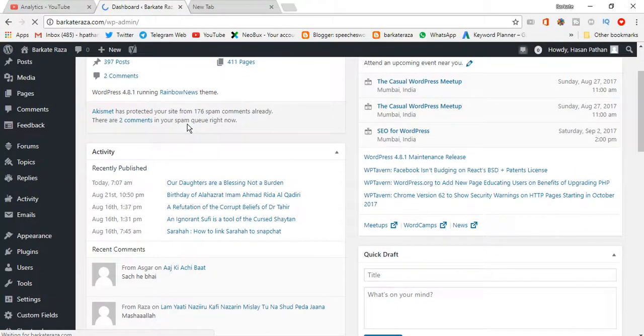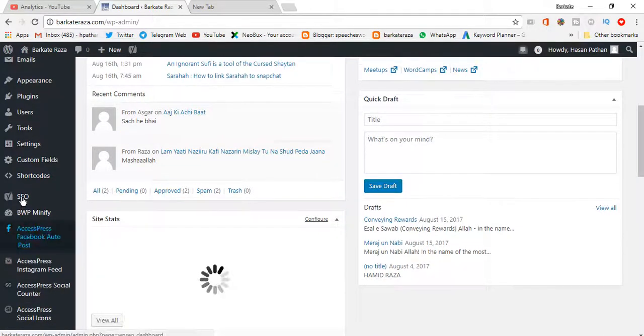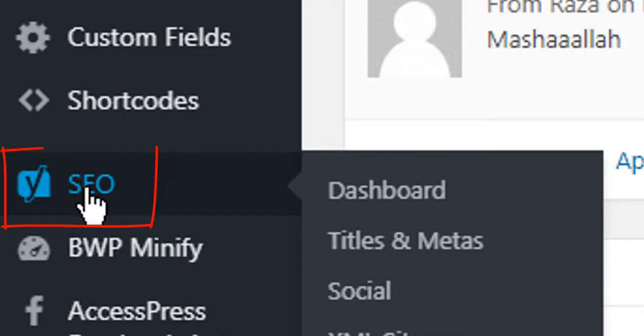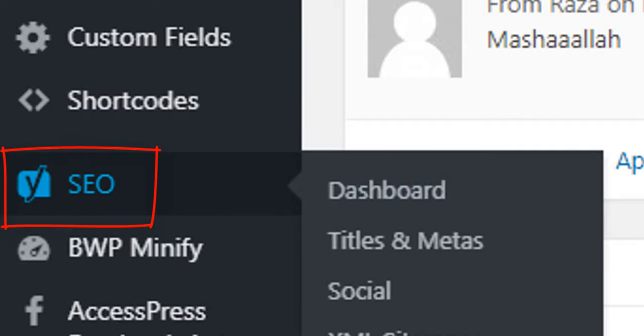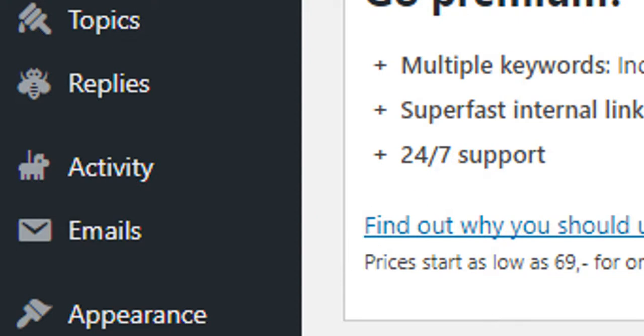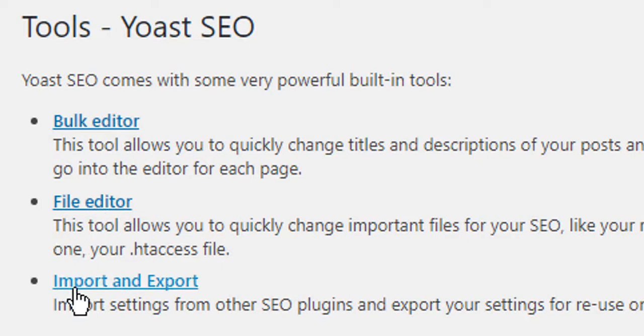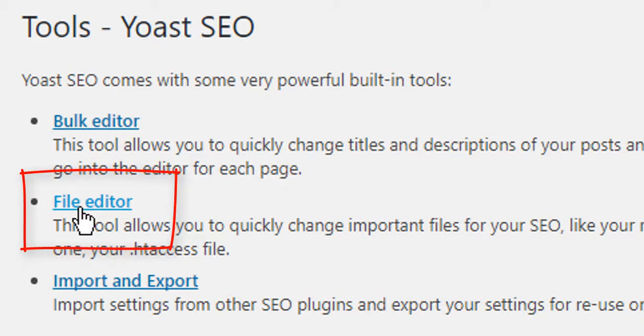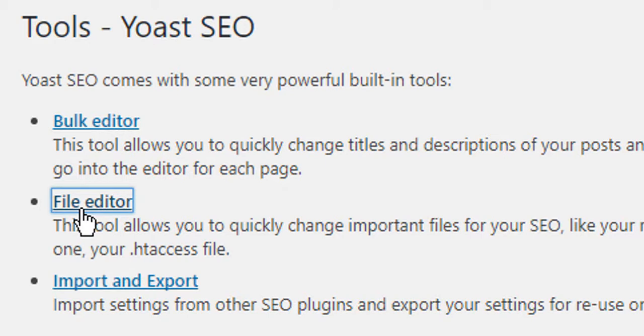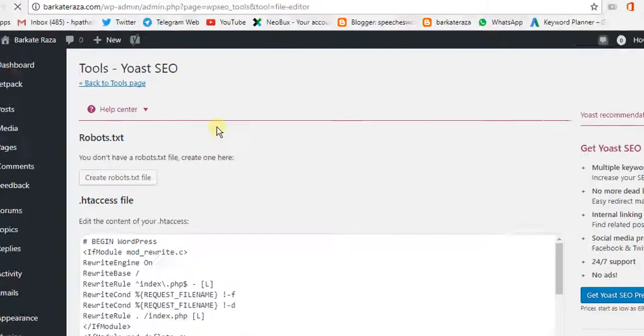In the dashboard, go to SEO and then go to Tools. Here you will find three options: Bulk Editor, File Editor, and Import and Export. So go to File Editor.